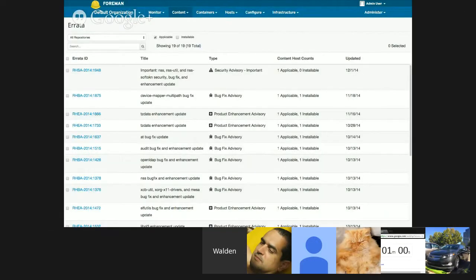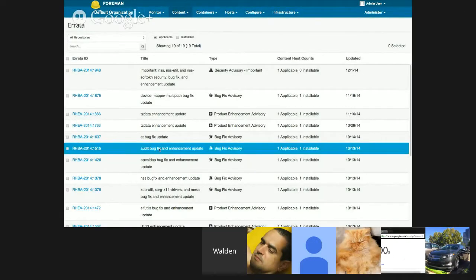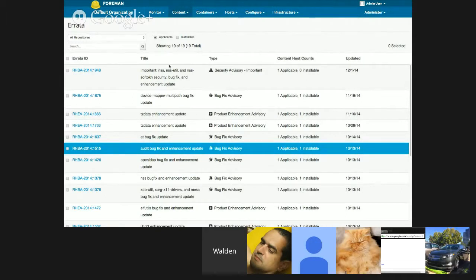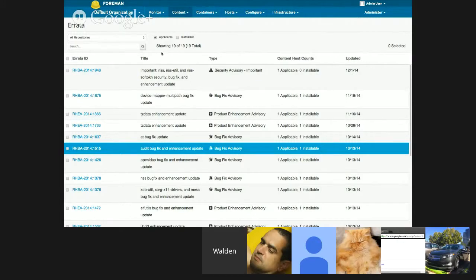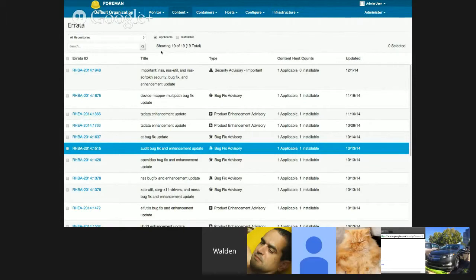All right. Should be pretty quick. So, this is the Arada list page here. During this past sprint, we addressed some confusion between the terms applicable and installable for Arada. It used to be applicable and available.